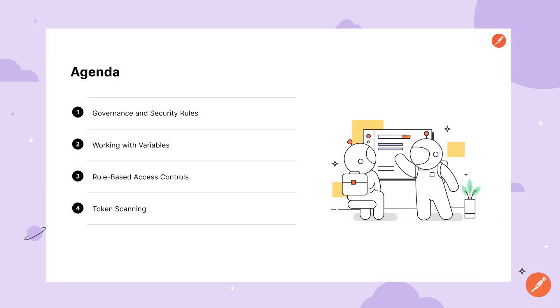In this video, we'll walk through how Postman can help secure your APIs from the design process and throughout the development and testing process.